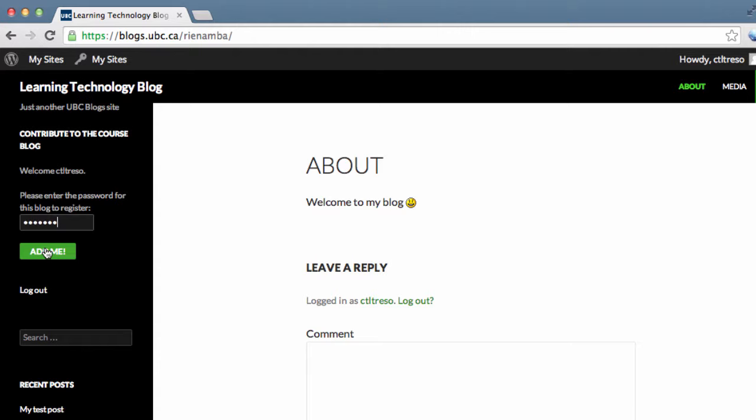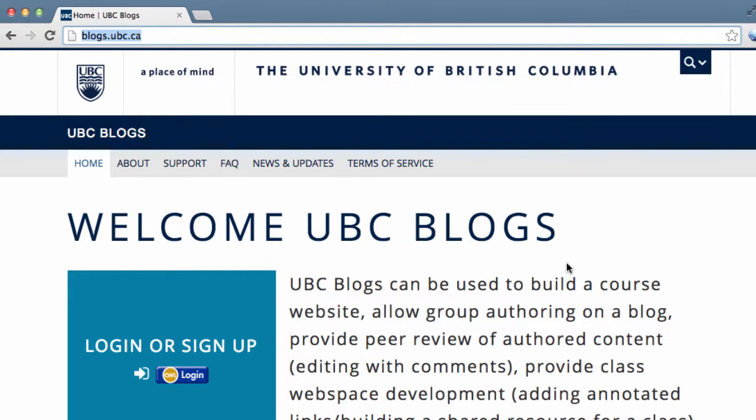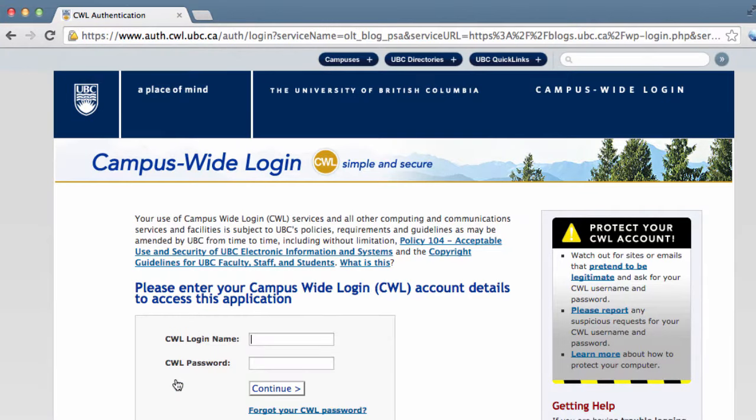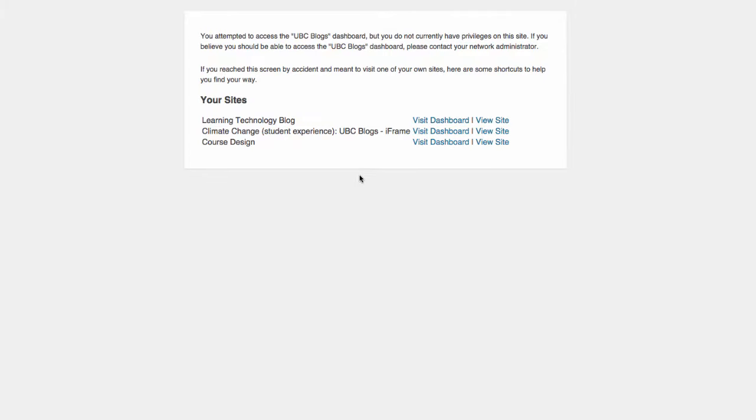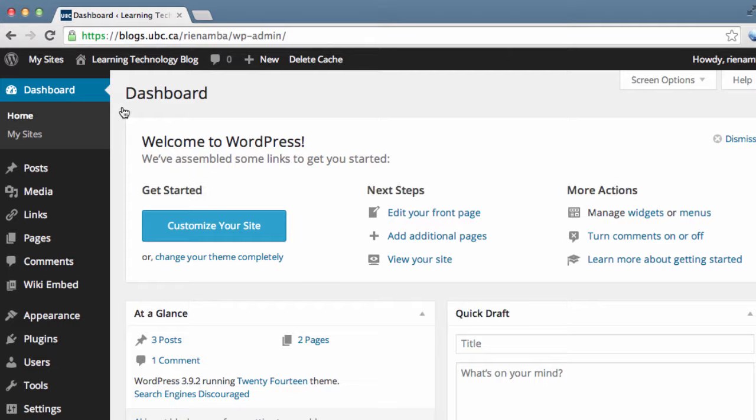So first go to blogs.ubc.ca and click on the CWL login button. Login to your site, click on My Sites, look for your course blog that you would like to add your students and click on Visit Dashboard.